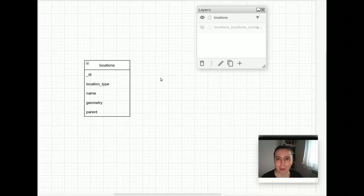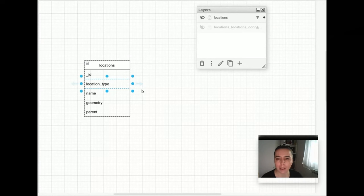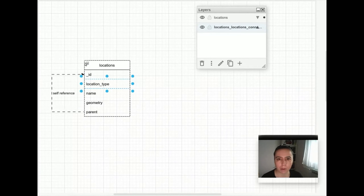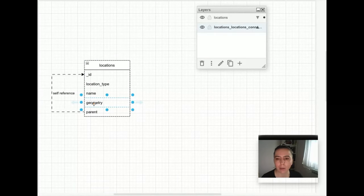Before starting the setup, I want to show you the type of collection I work with. It's called Locations. Locations has a location type and it can be either a country, a city, or a district. Since a country can have multiple cities and cities multiple districts, I add a self-referencing property, which will be useful for doing recursive queries later on. The Locations collection also has a geometry field — it's a GeoJSON point containing a latitude and a longitude.